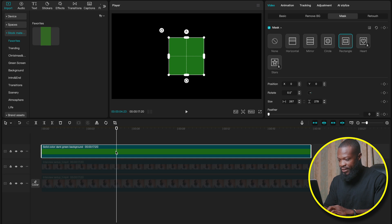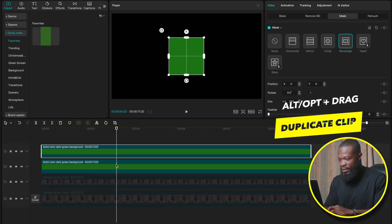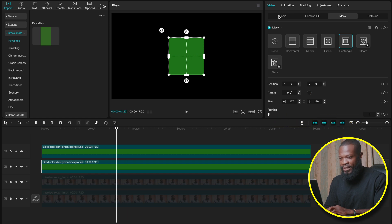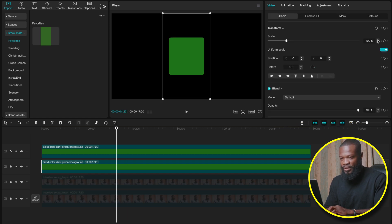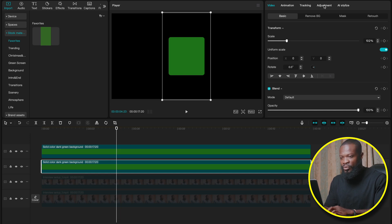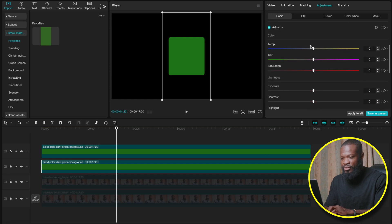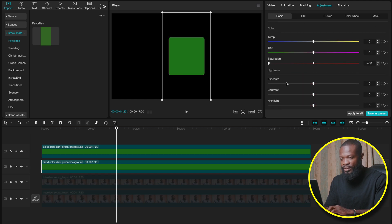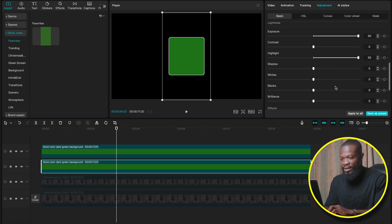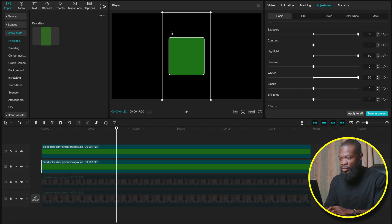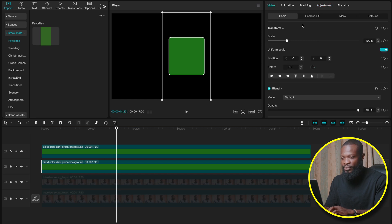Now let's make a duplicate of this — press Option and drag upwards. Click on the bottom one, go to the right side, click on Basic, and with the scale we're going to increase it to 102 or 103. With that still selected, go to Adjustment and scroll down. Saturation, let's take it to zero. Exposure, let's take it to 50. Highlight, let's take it to 50. And white, we can take it to 52. When you look at it, it's going to create nice white borders around the green shape.